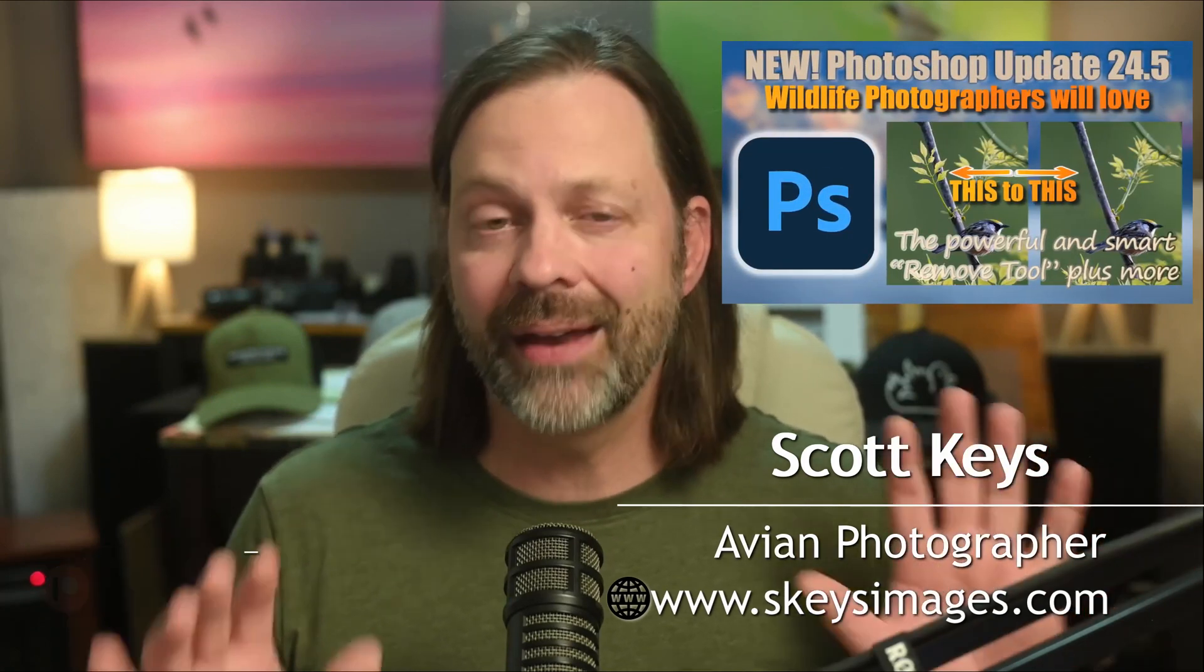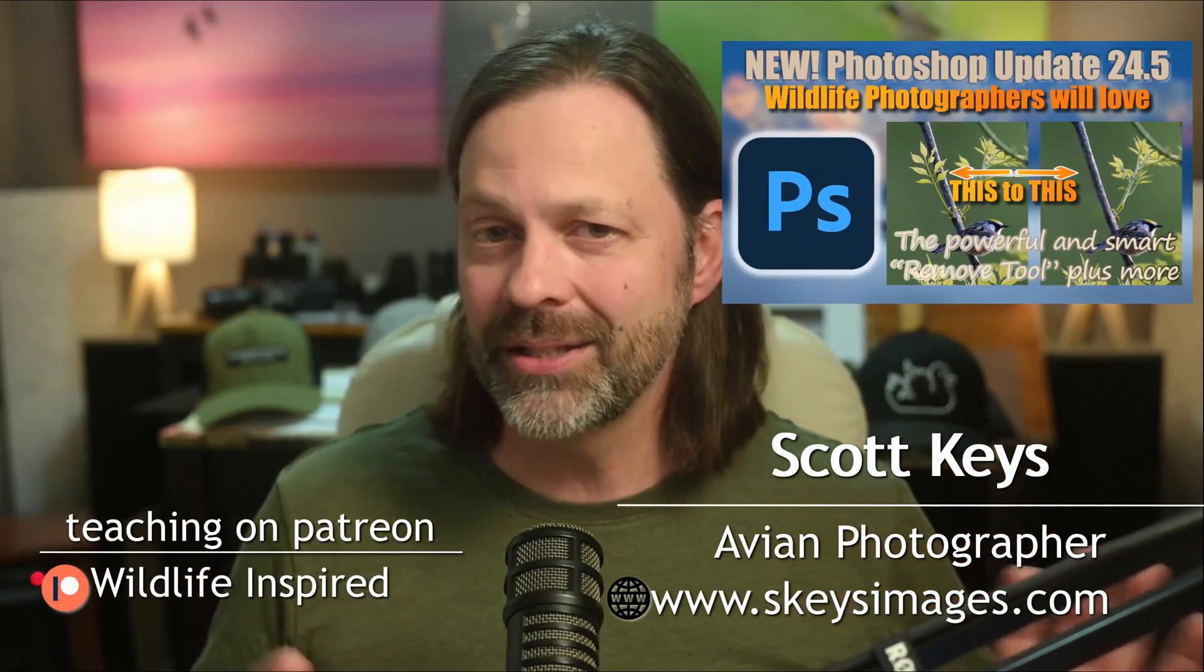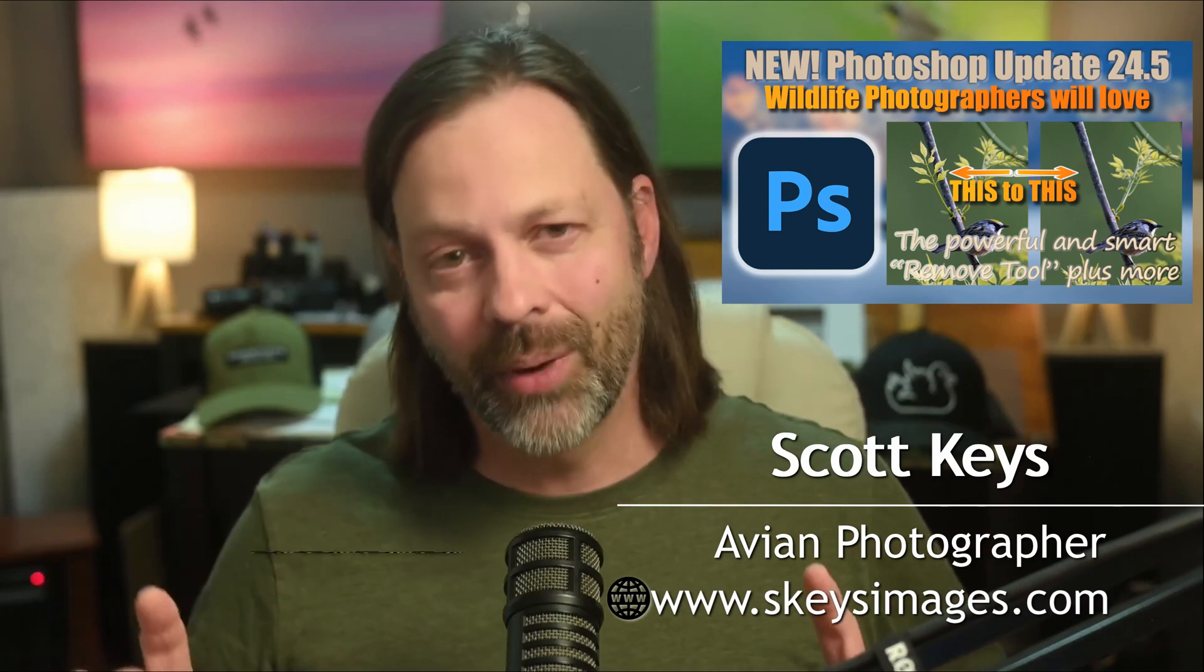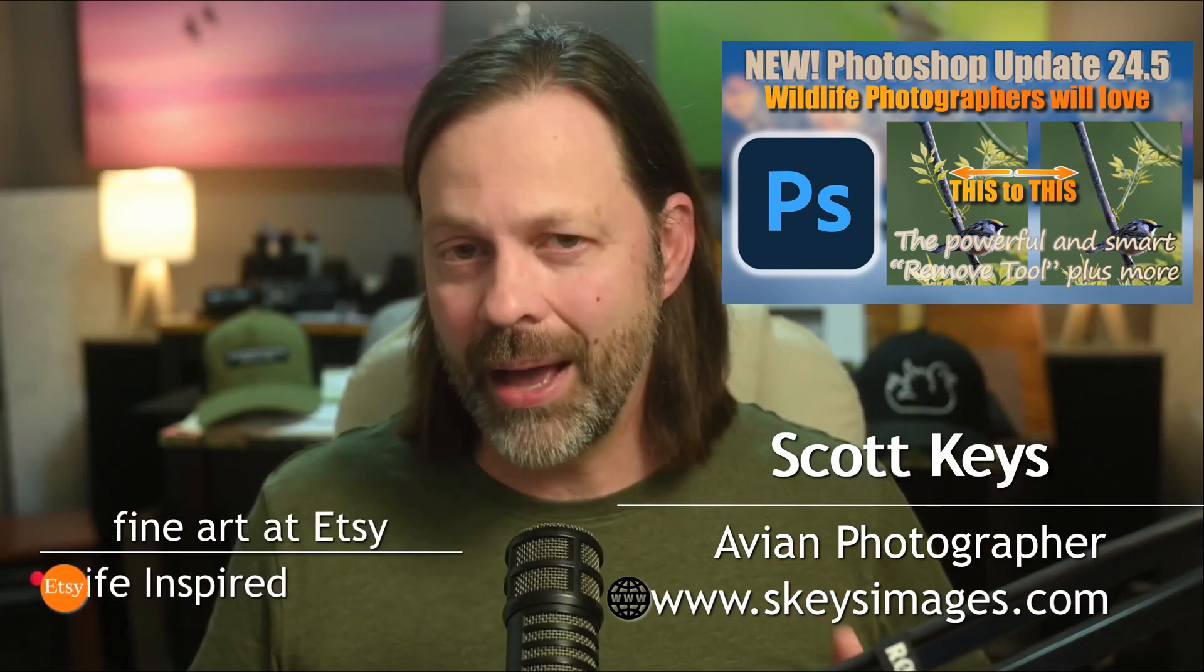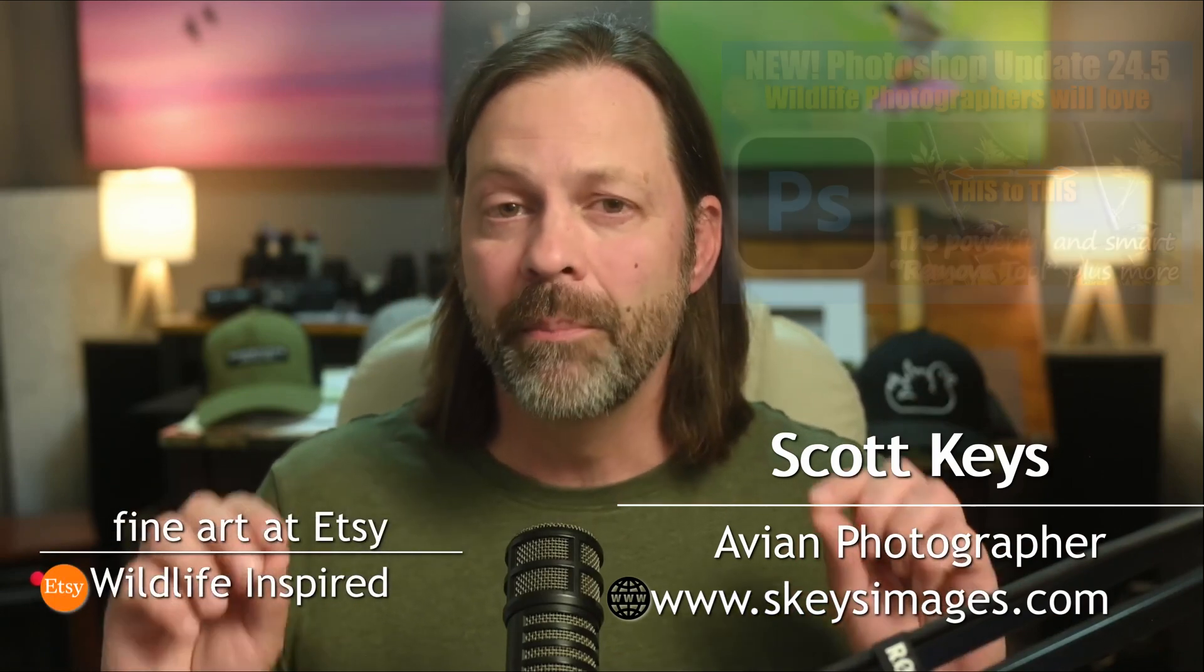In May 2023, Photoshop released a new version of its software, version 24.5. There were some nice new features in that. I actually did a video on it as it pertains to wildlife photography. What I didn't talk about was this new beta version of Photoshop that was released at the same time, and that is actually what most of the buzz has been about.